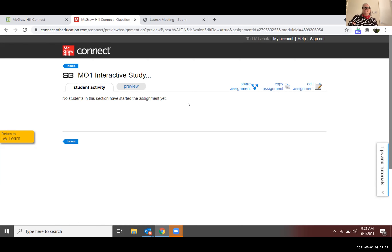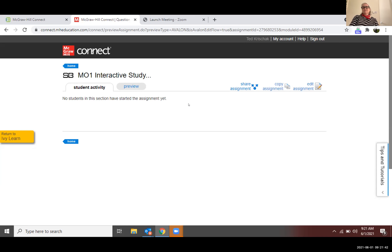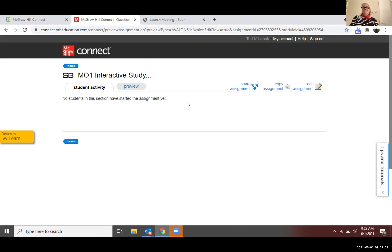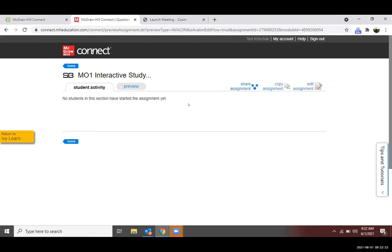Ted elaborates on the interactive study guides: they are adaptive, highlighting reading content and then adjusting based on how students answer questions, directing them to what they need to review. This individualizes the study experience. He also notes that the author uses the analytics from these guides to improve future textbook editions, receiving feedback down to the paragraph level about which content may need revision.